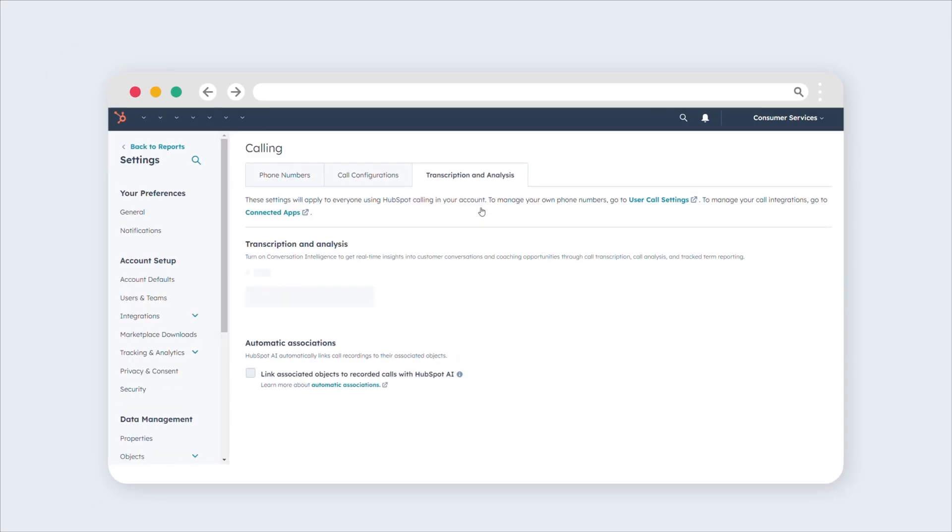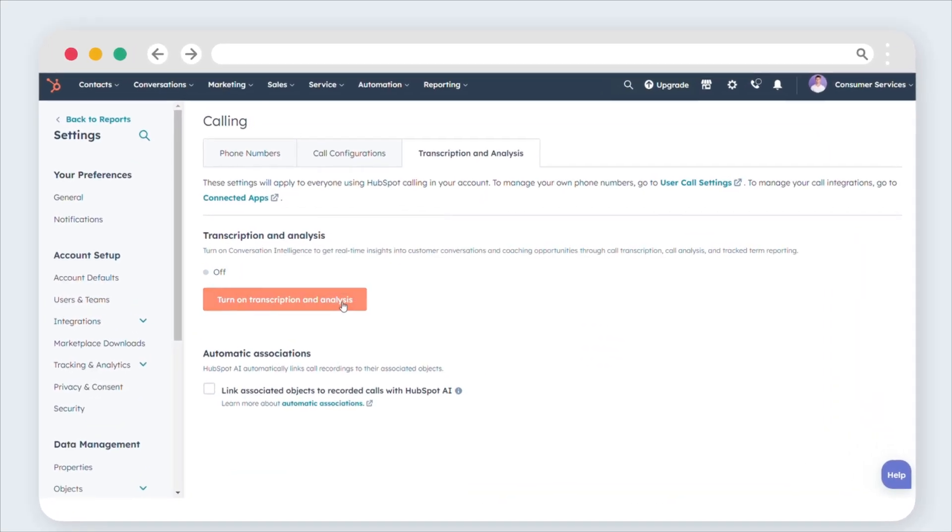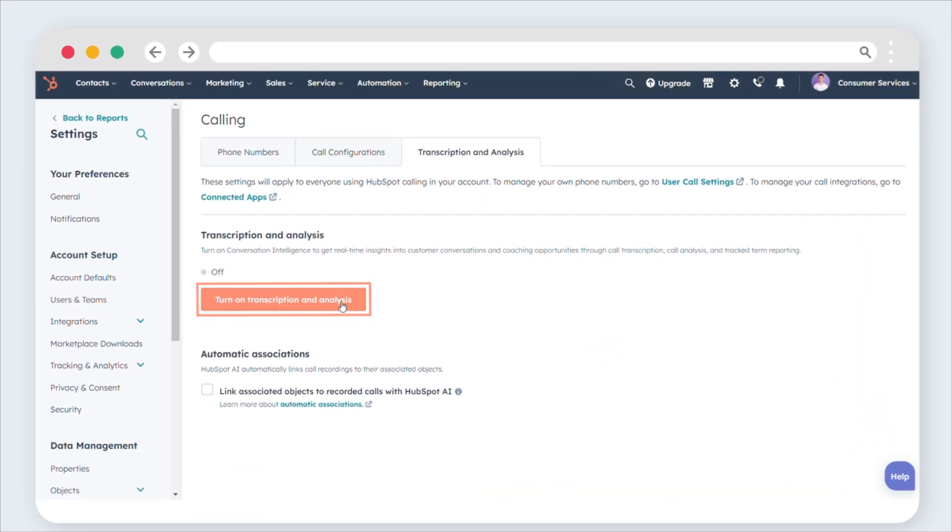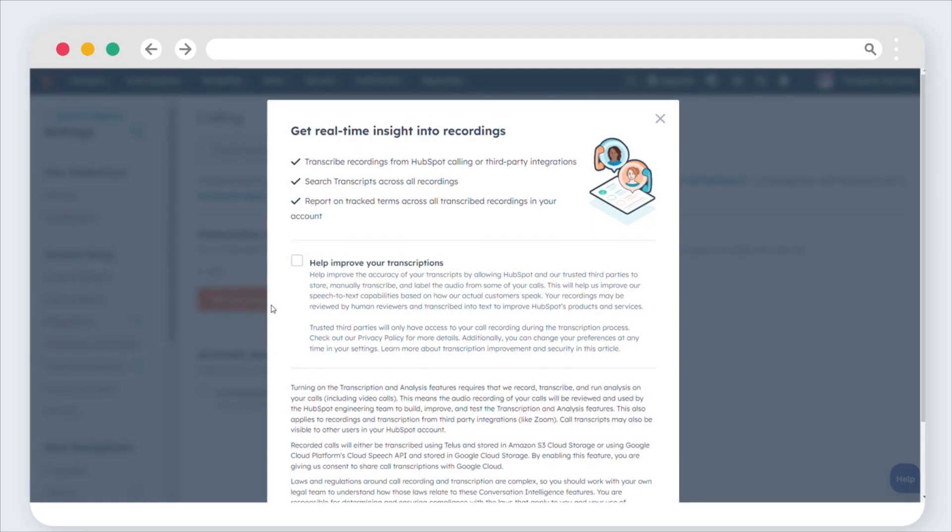Within the Transcription and Analysis area, initiate the activation of Transcription and Analysis by clicking the designated option.